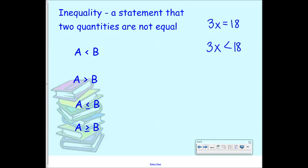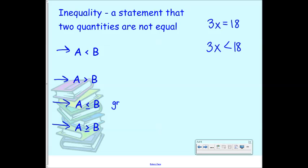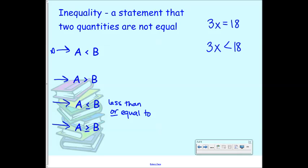The four inequality symbols are: the less than symbol — A is less than B; the greater than symbol — A is greater than B; less than or equal to — A is less than or equal to B; and greater than or equal to — A is greater than or equal to B. When you see that line underneath the symbol, it means greater than or equal to, or less than or equal to. That means it could be less than B or it could possibly be equal to B. The first two have to be strictly less than or greater than — they cannot be equal to.